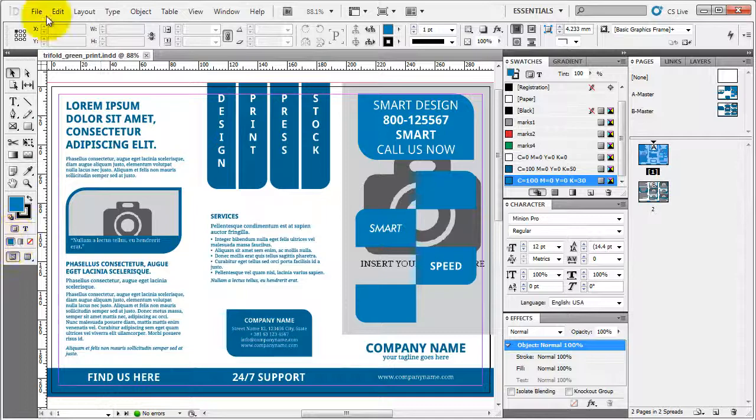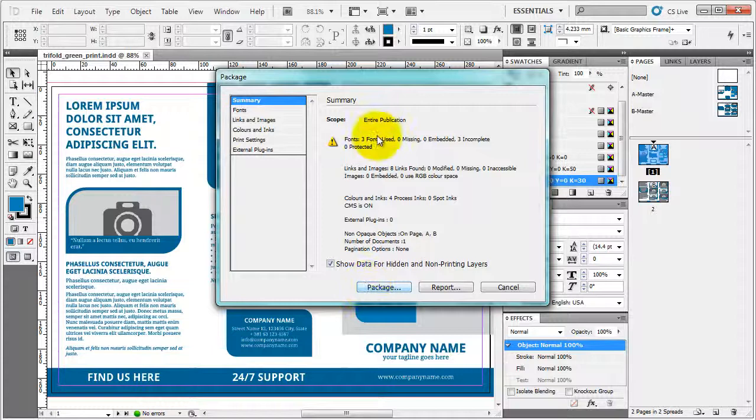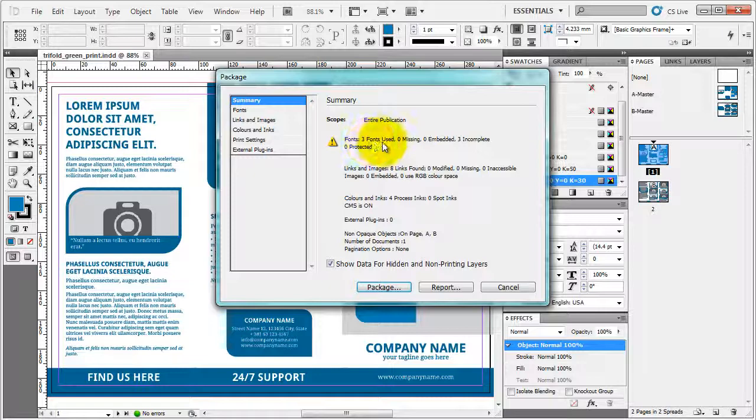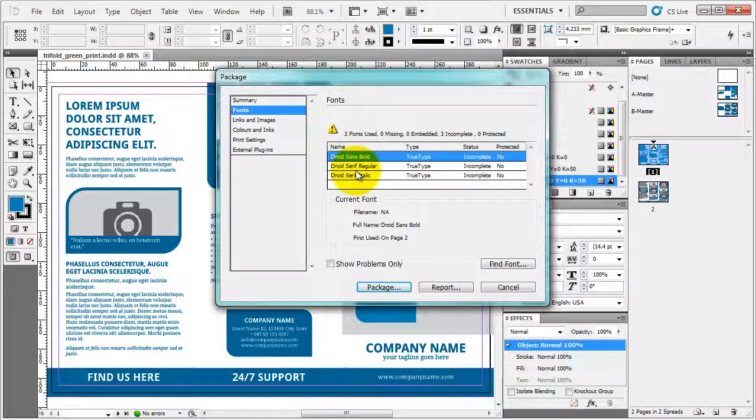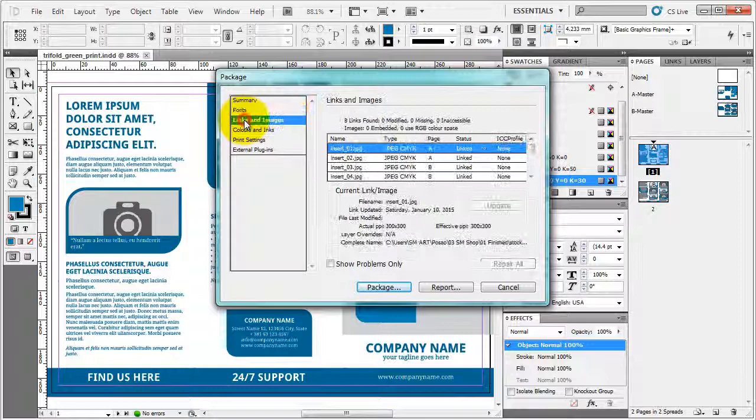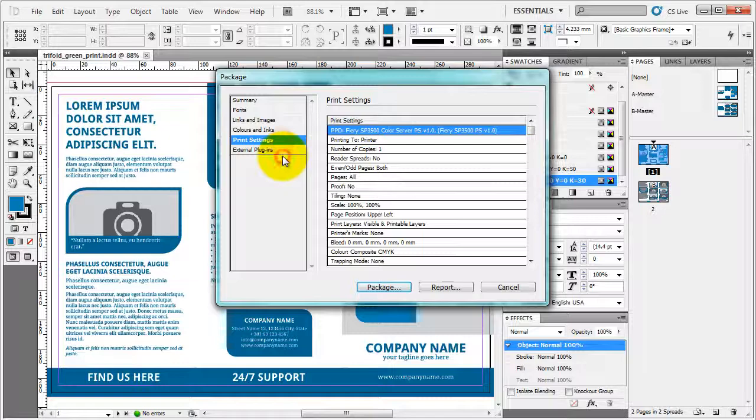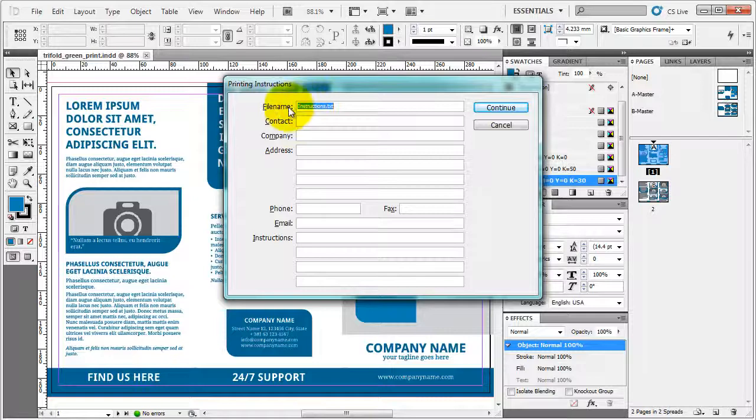And we're gonna go to file, package. Because I didn't do that on the second page, you see I have three fonts used. It says which fonts are used. It tells me whether or not they're protected. In this case, they're not. Links and images, everything is fine. Everything is linked. Color and experience settings, you can check out the summary here.